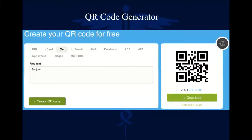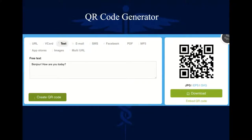To help you understand exactly what it is, we've included in our system a live example. You can type text like 'bonjour' and convert it into a QR code — this is what you want in a QR code, and this is the QR code it generates. If you change 'bonjour' to 'bonjour, how are you today?', the QR code will change accordingly.